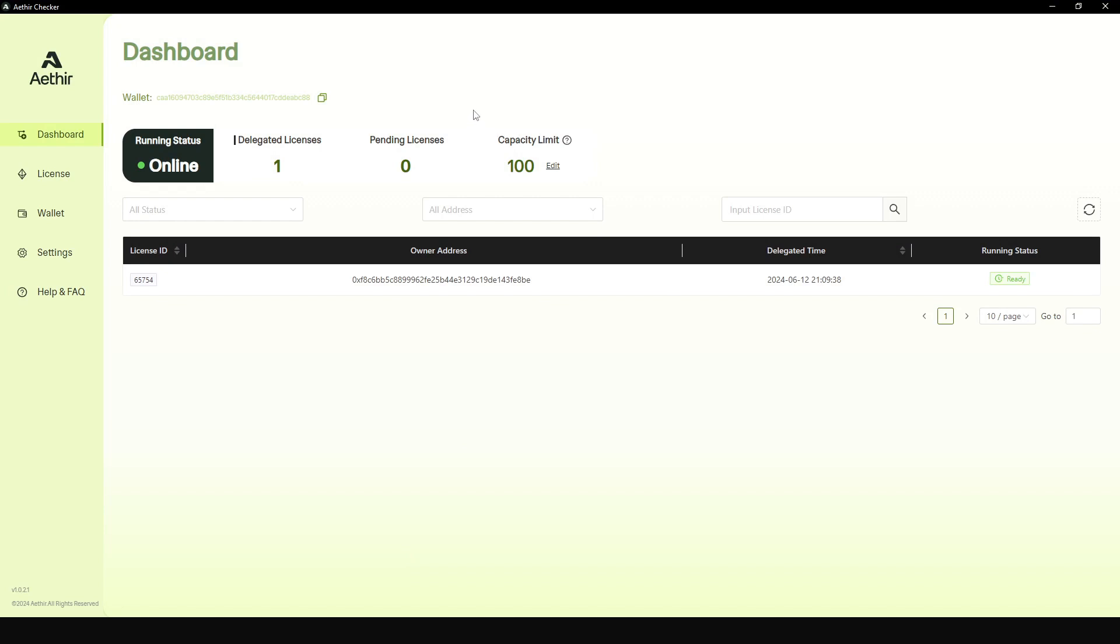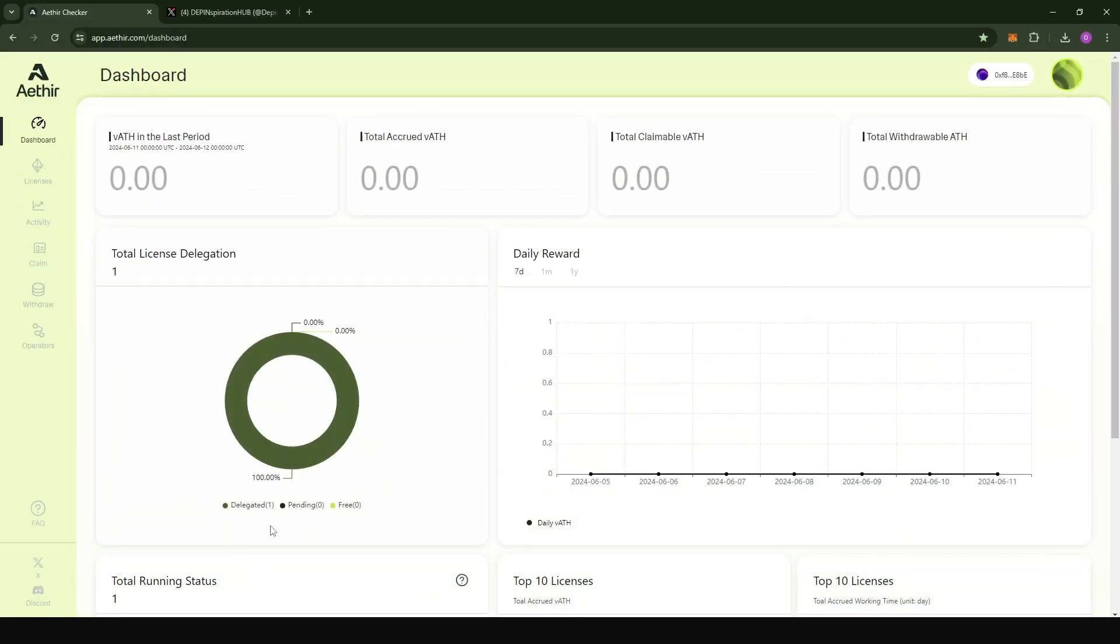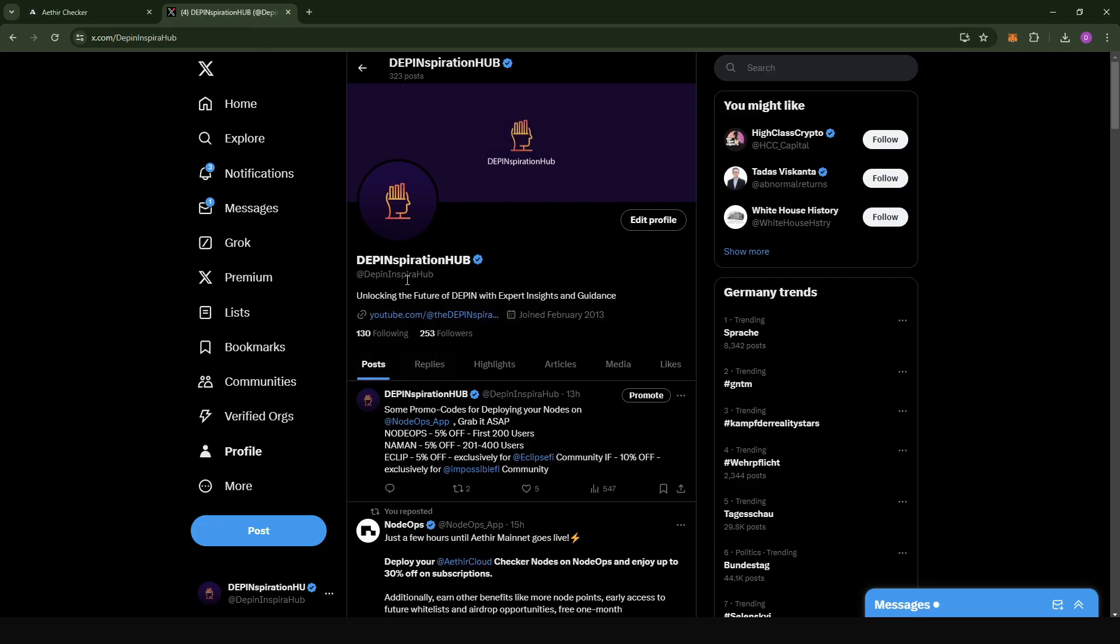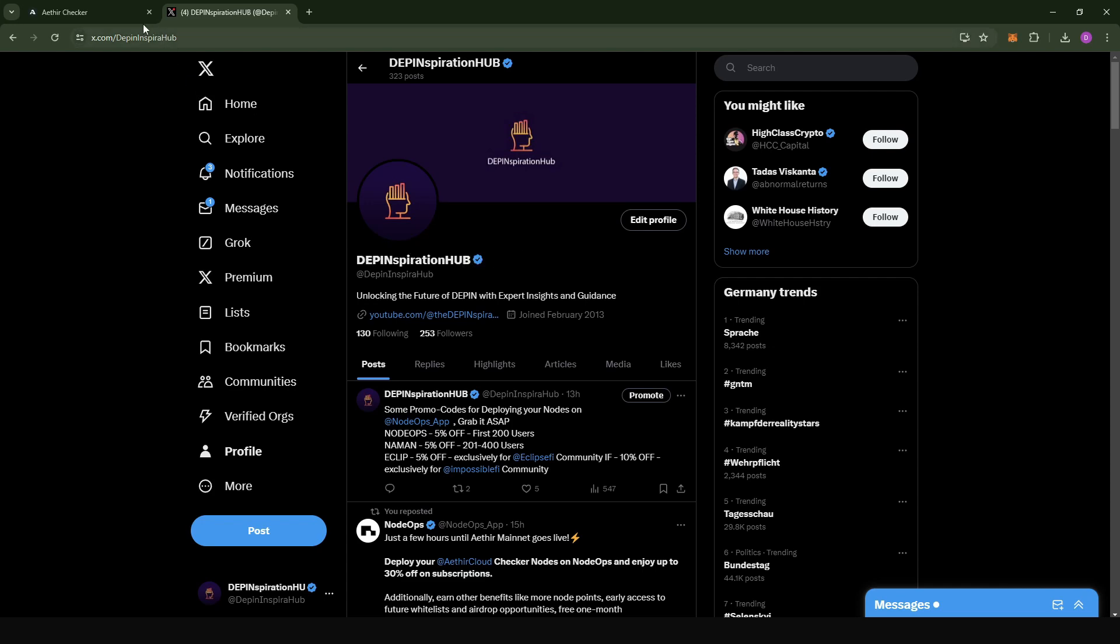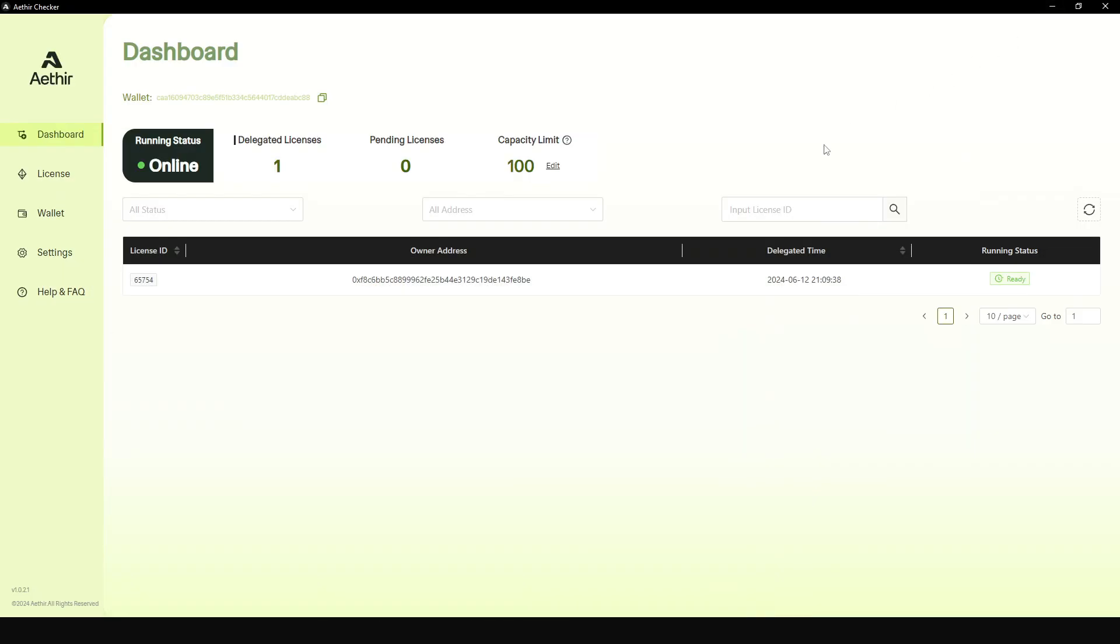That's it for this video on how to set up your Ether checker node on a Windows PC. If you have any questions, you can put them in the comment section. You can also directly reach out to me on Twitter or X at Depend Inspiration Hub, or you can also reach out to me on Telegram at Depend Inspiration Hub. I'm very happy to help you out. Thanks for watching this video. Like the video, subscribe to my channel, and see you in the next one. Bye.